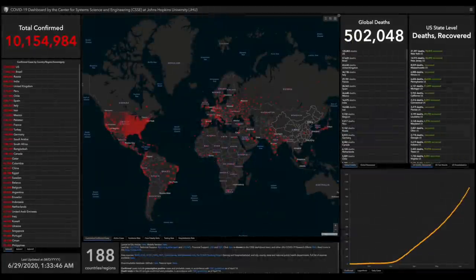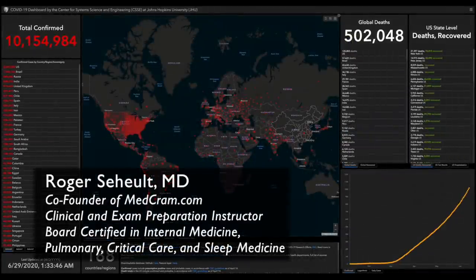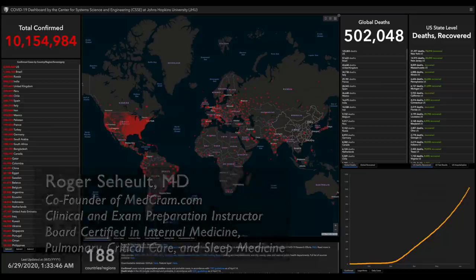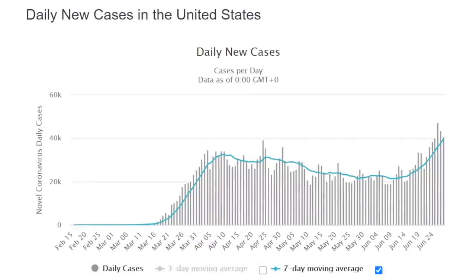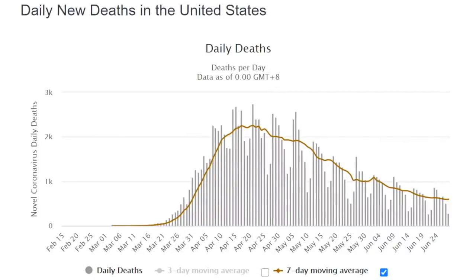Welcome to another MedCram COVID-19 update. We're officially over 10 million confirmed infected cases worldwide and over half a million global deaths. In the United States, daily new cases are increasing while daily deaths continue to flatten out and decrease, although this may be because of a number of factors, including the fact that it takes about two to three weeks to catch up in terms of the natural history of the disease.